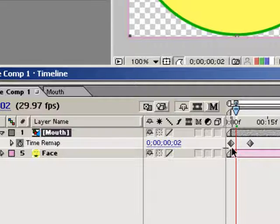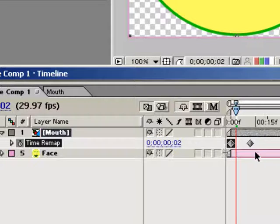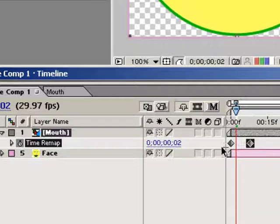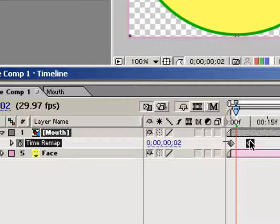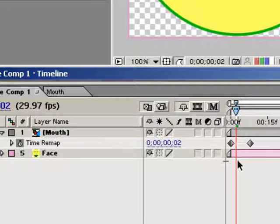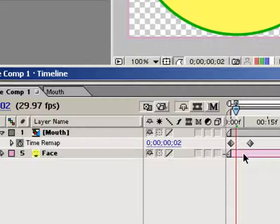What I'm going to use it for is to set up a system where I can tell After Effects to display different frames in the nested mouth composition with just a click or two. It may sound complicated, but it's actually really simple once you understand what time remapping does and how it works. As you can see, when I use the Enable Time Remapping command, After Effects created two separate keyframes for the Time Remapping property, one at the beginning of the layer and one at the end. The first keyframe represents our first frame of the mouth composition, and our last keyframe represents the last frame of the mouth composition.